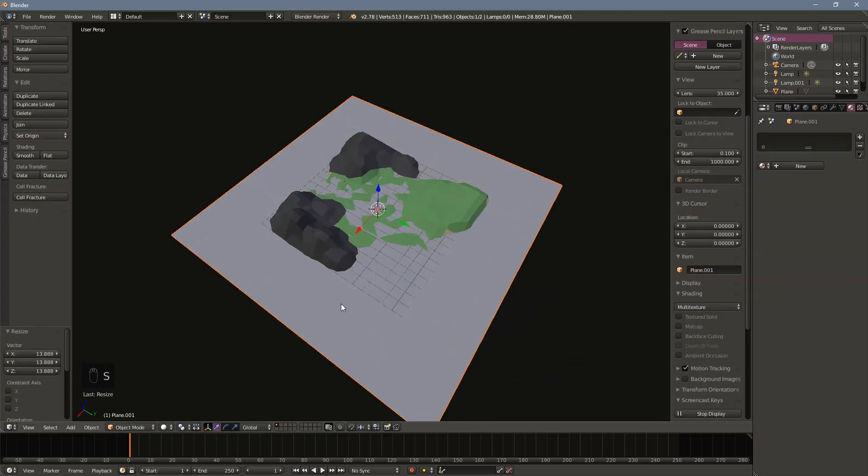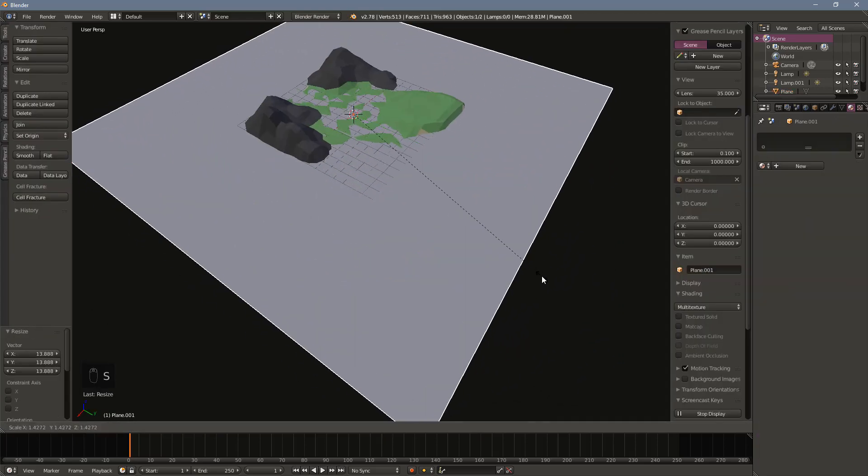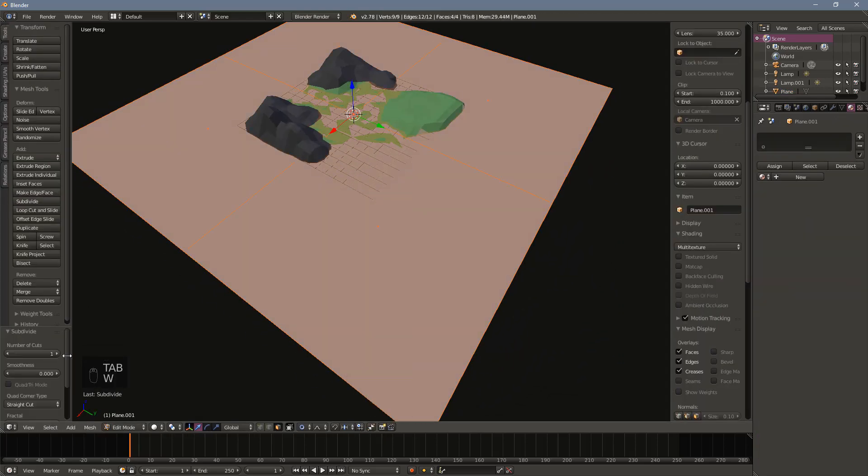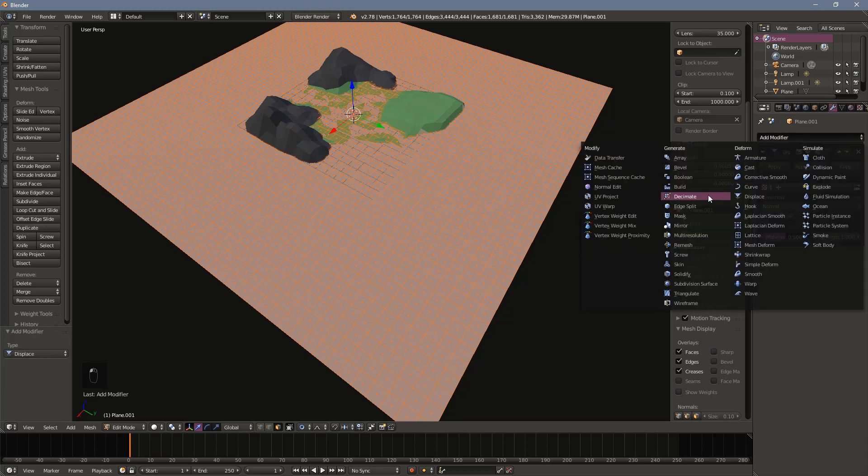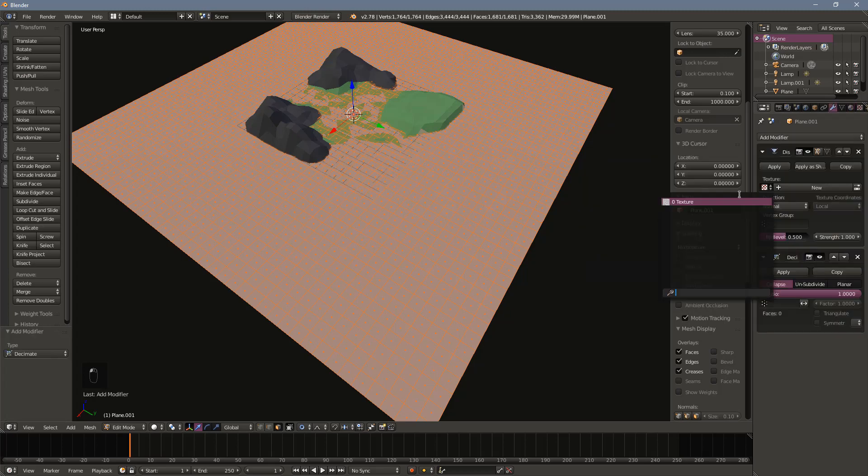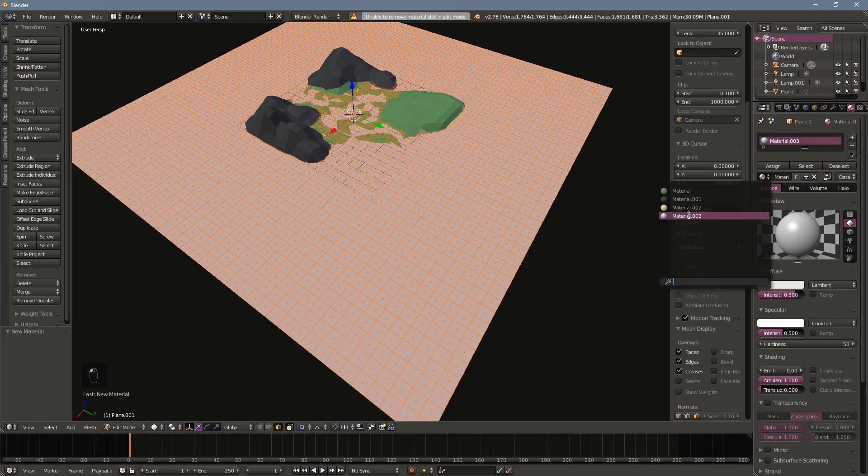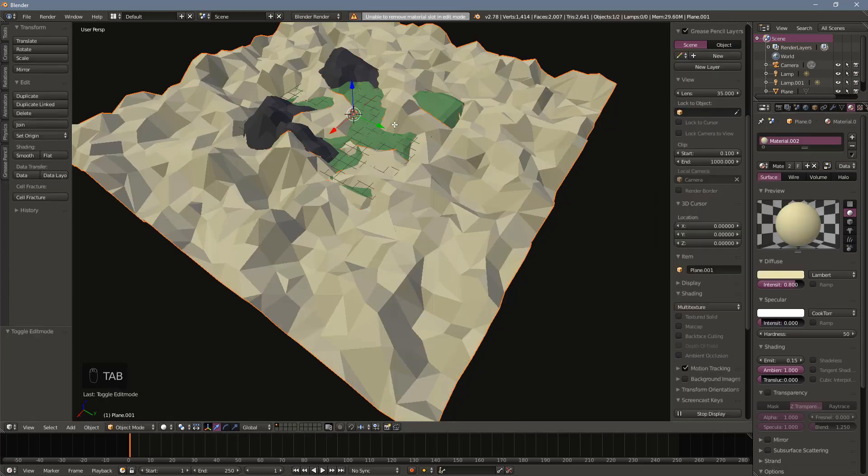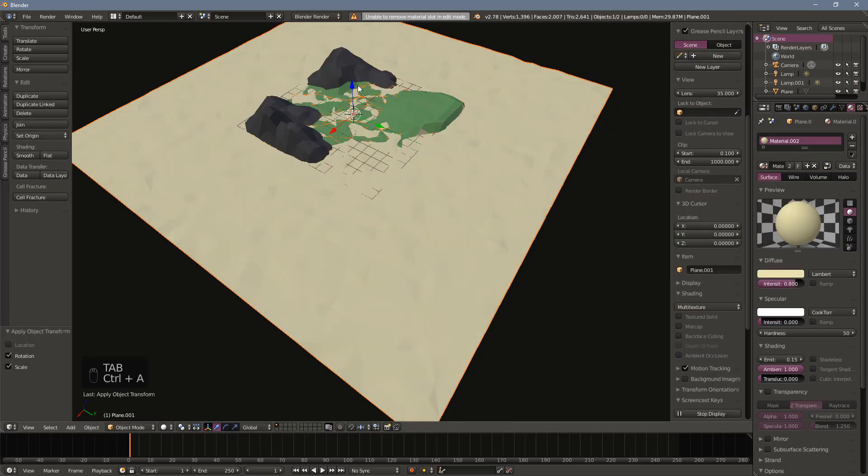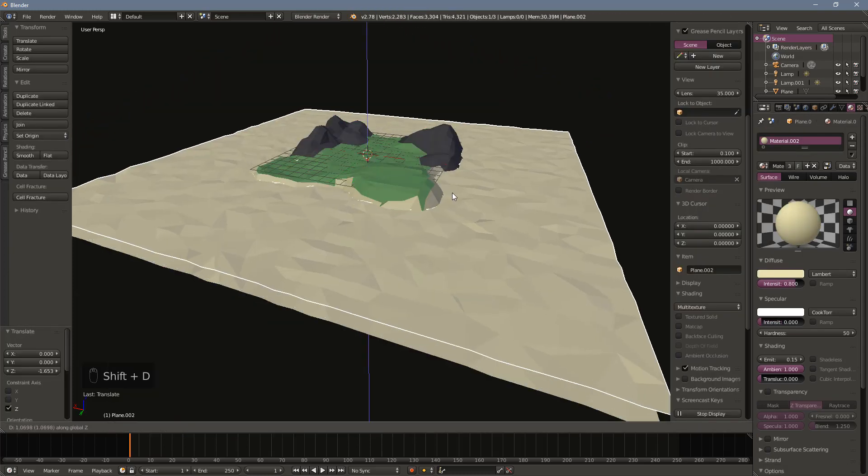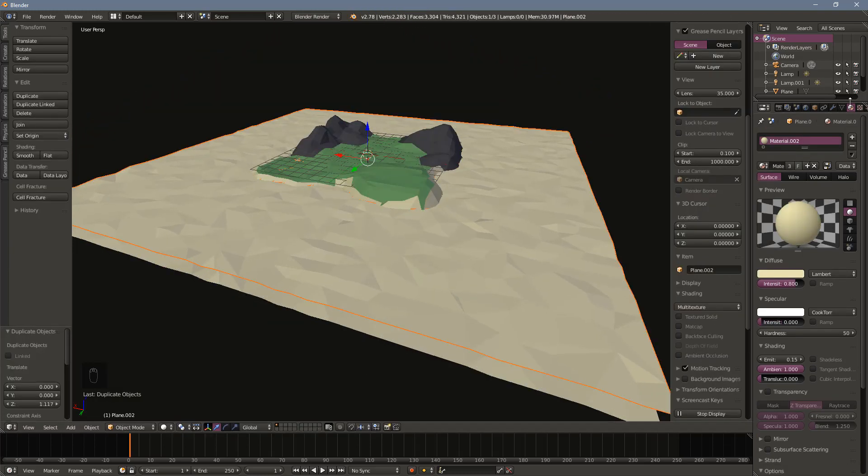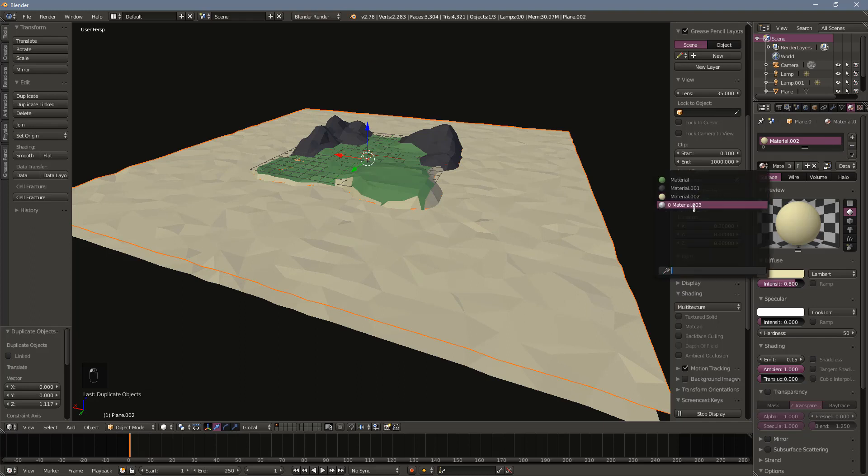The next step is to add some surrounding sand and water. Create a new plane and scale it up larger than your terrain. Make sure to subdivide the plane as well. Add the displace and decimate modifier like we did before. Move the plane down so that it roughly lines up at the bottom edge of the terrain. To add water, duplicate the sand plane and move it up.